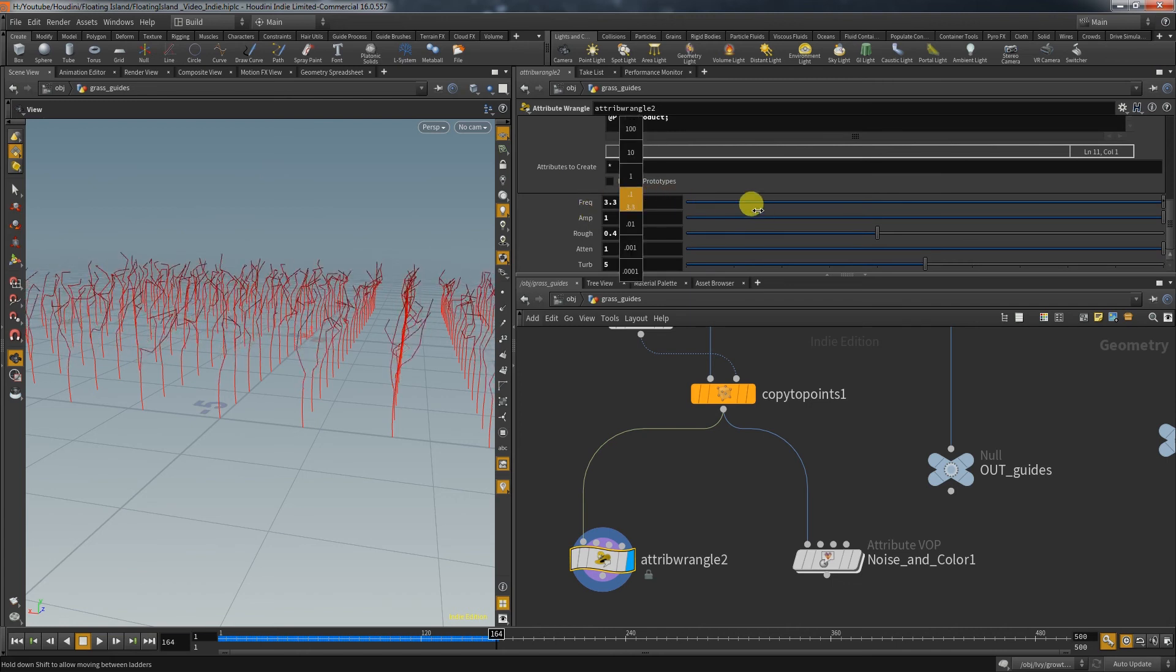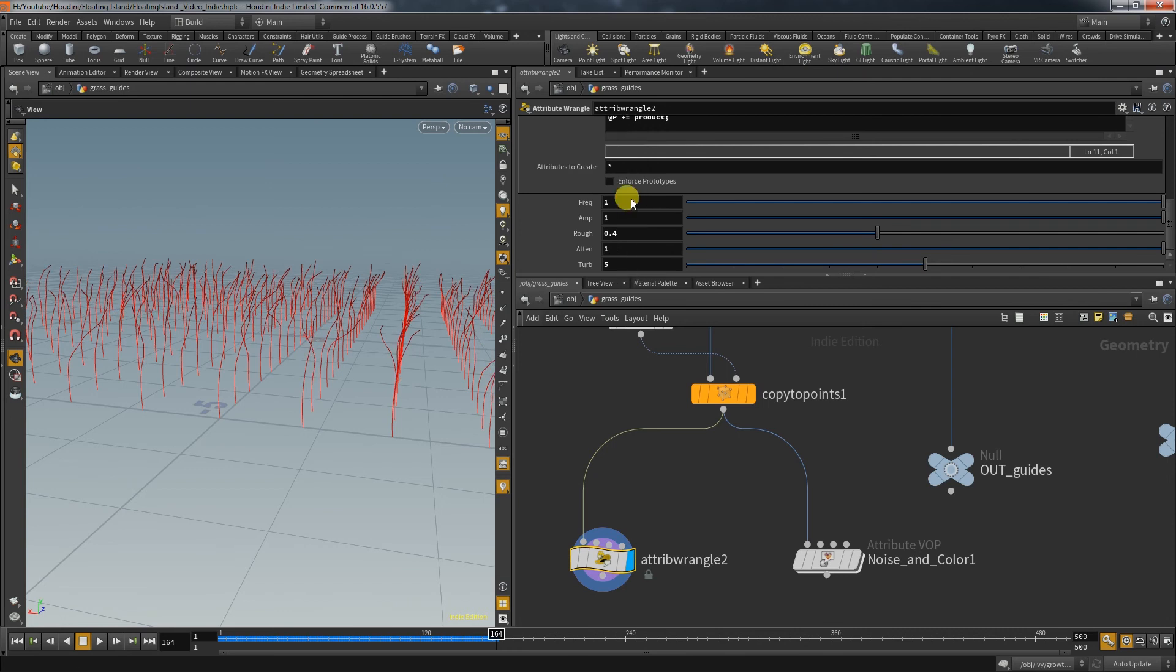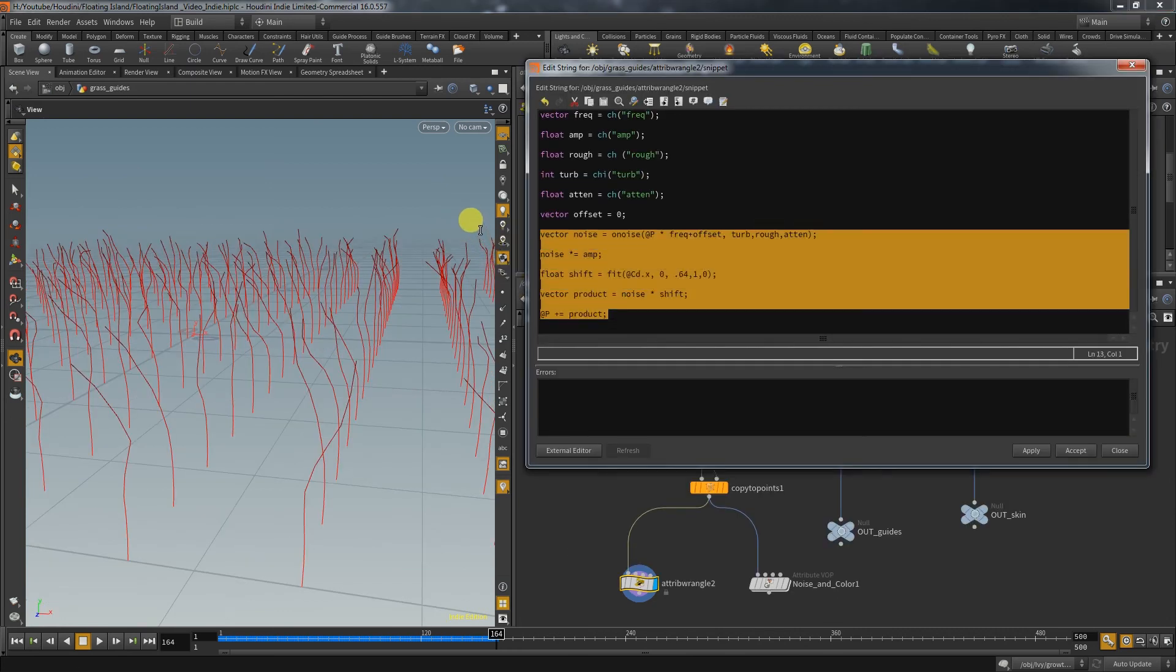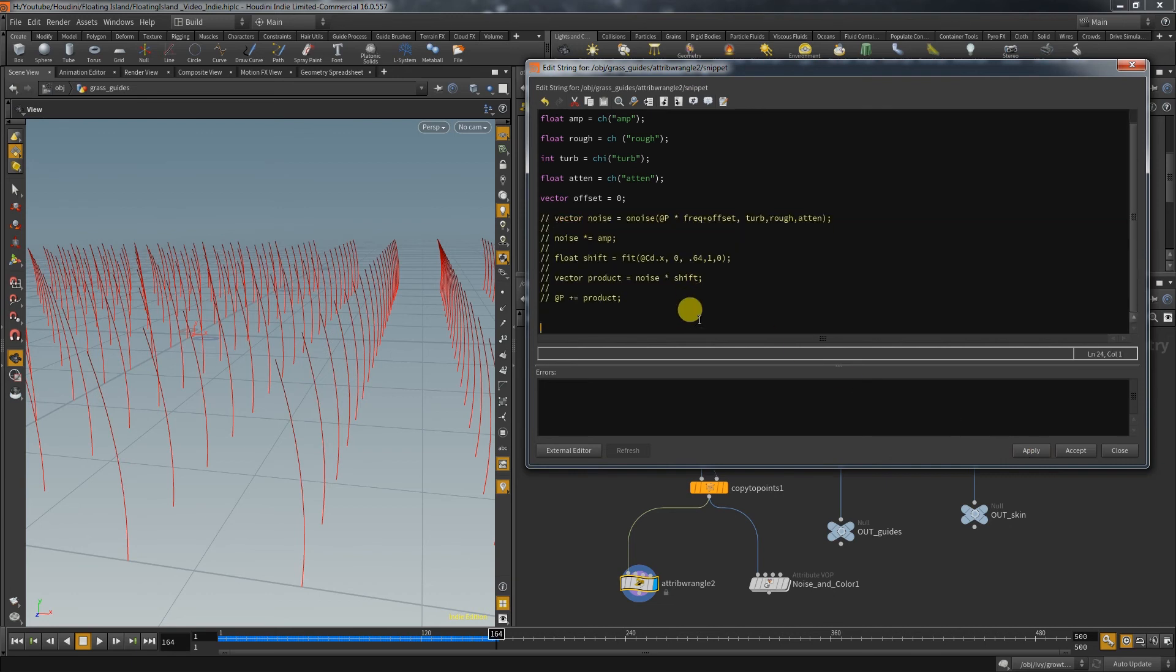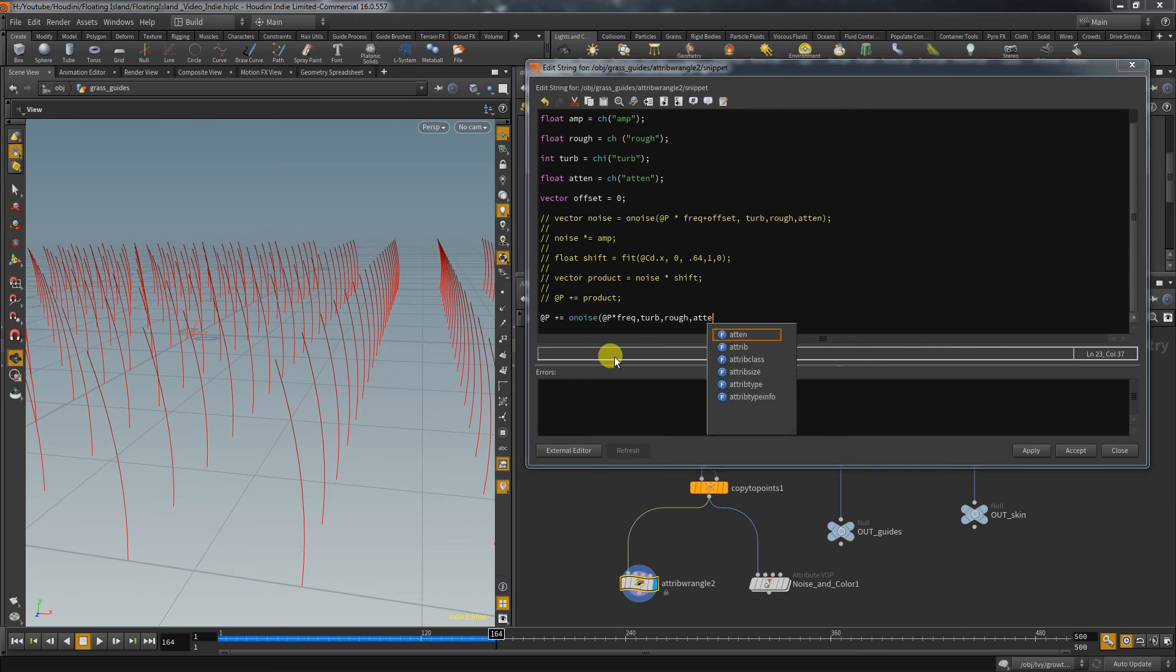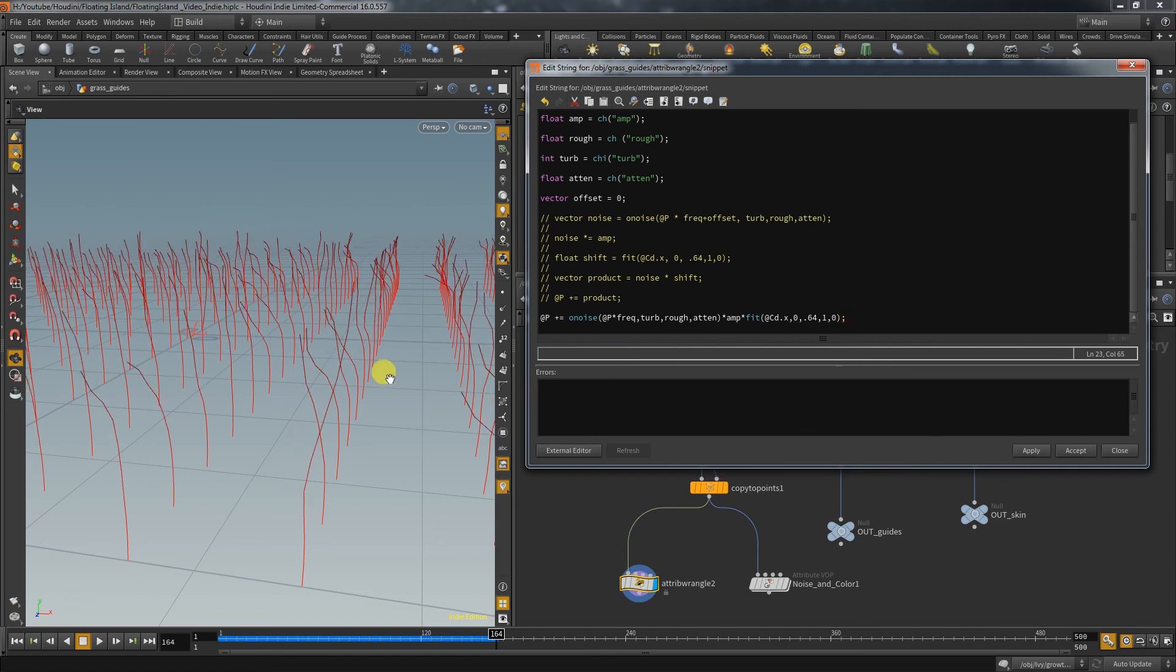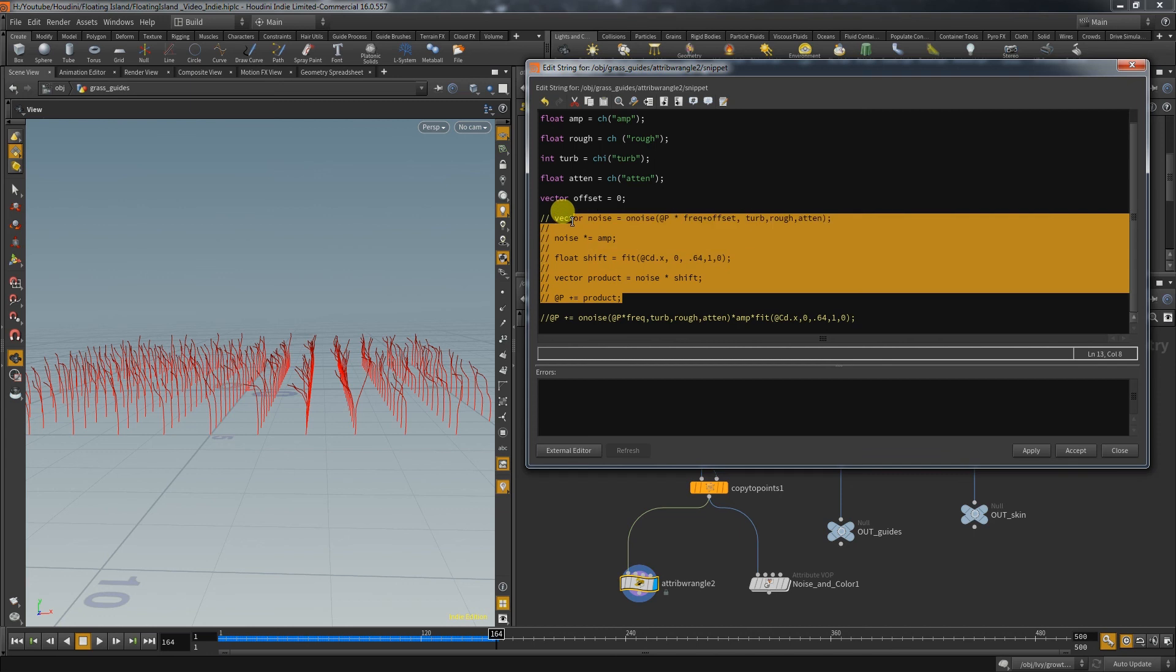And since I am sure some of you will bring this up, you can of course crush these lines together and write it in a single line. You could do that by taking the point position and add the noise on top of it, multiply it with amp and the fit range, all on the same line. Me personally, I prefer the longer form since it keeps the code more readable, but that's a matter of preference. I hope you found that useful and are back next time.